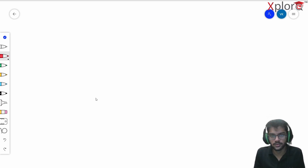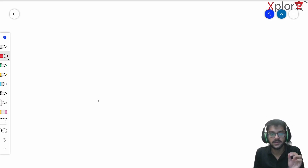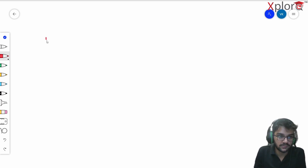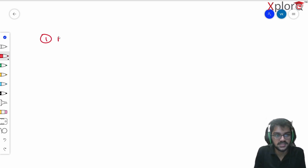Hi, welcome back to the Explore YouTube channel. In this video I'm going to talk about a few of the beginner coding mistakes which I made and I don't want you guys to make.